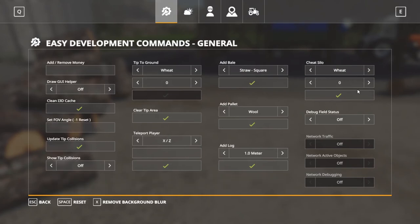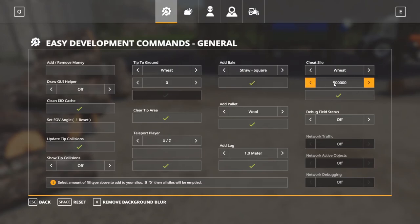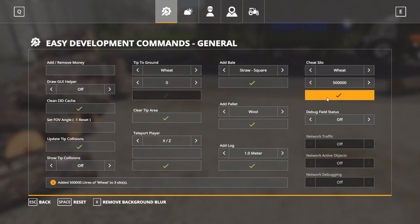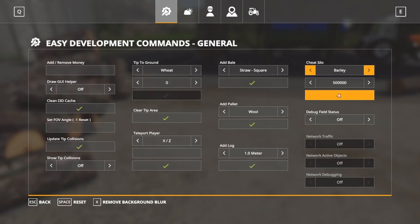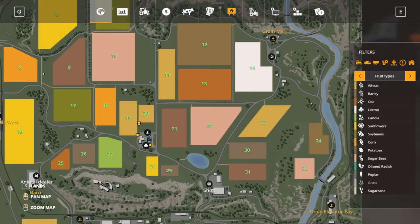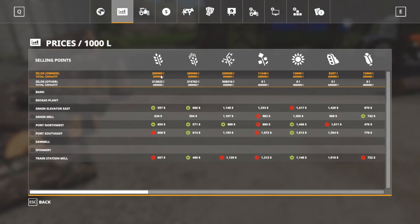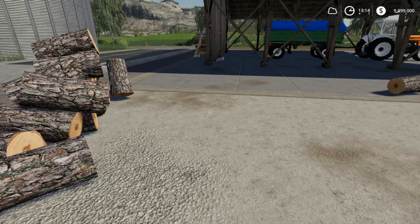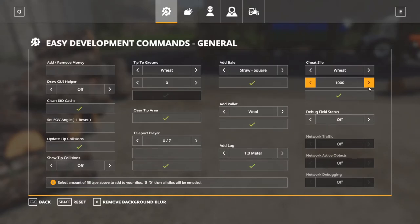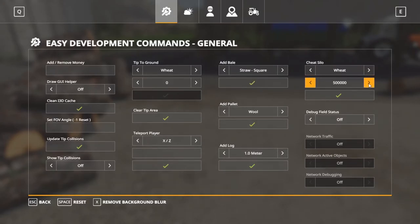Cheat Silo: we do have a silo on this map. Let's say we want 500,000 liters of wheat — the increments go from 500,000 down to 200,000, 100,000, down to 1,000 as the smallest. Added 500,000 liters of wheat. Let's also do 500,000 barley and 500,000 oats. Going into the menu, it maxed them out at 200,000 each because that's all it could hold in that silo. The overflow actually went into the other silos on the map — the railroad silos — which is awesome.